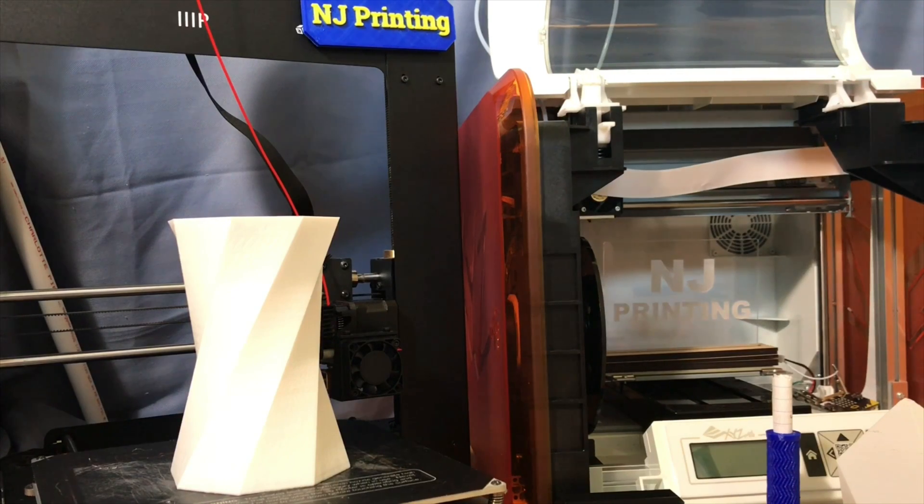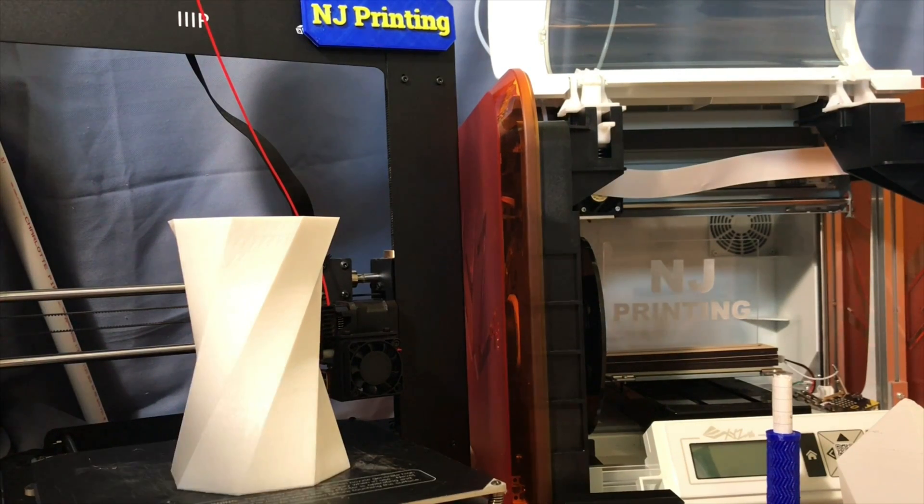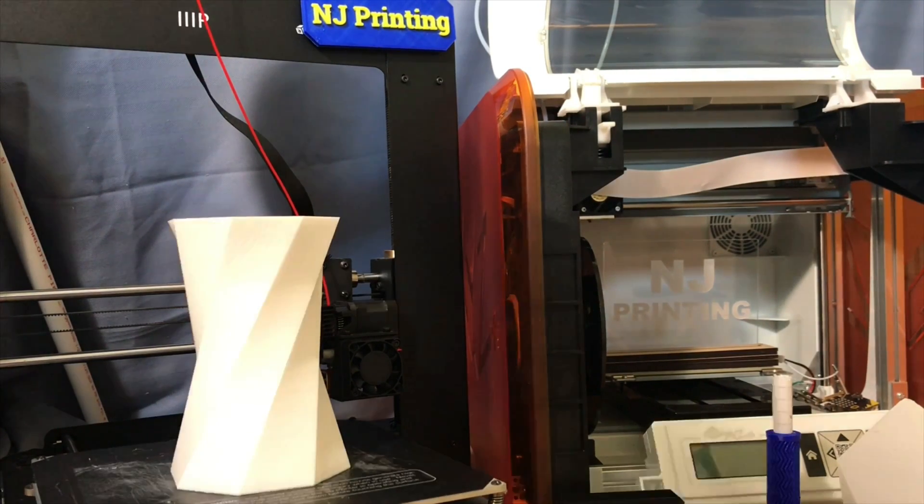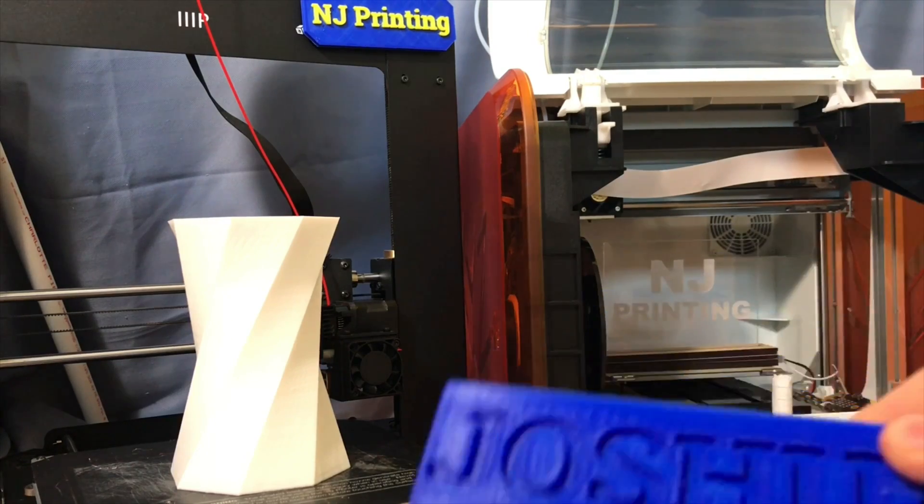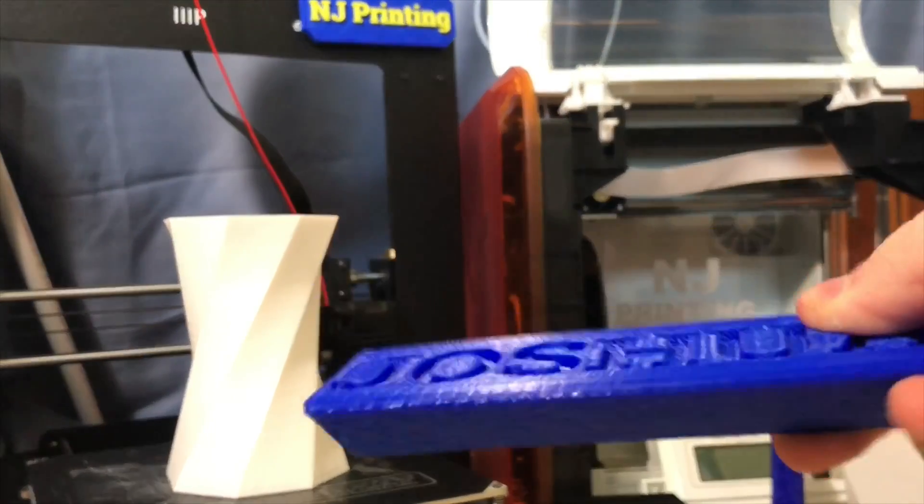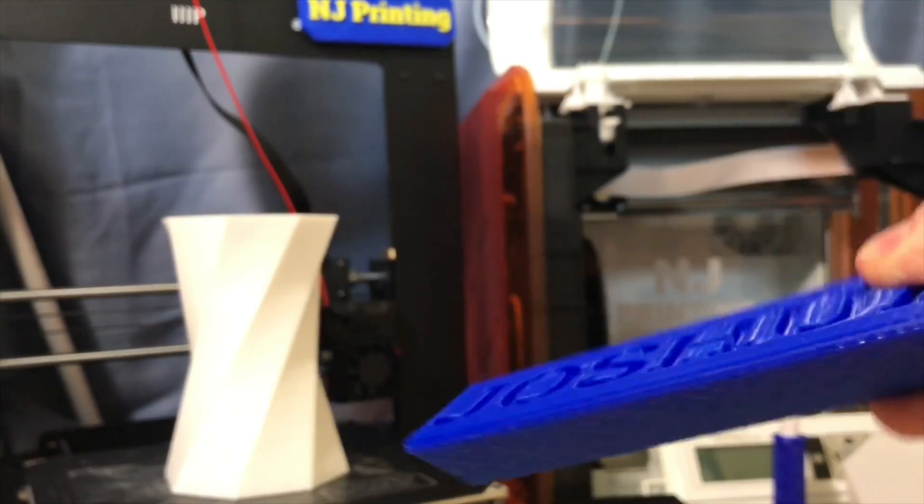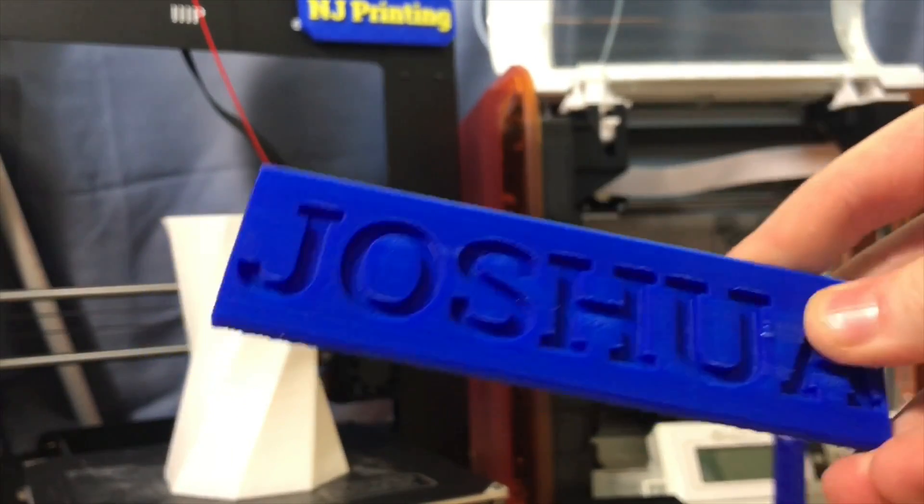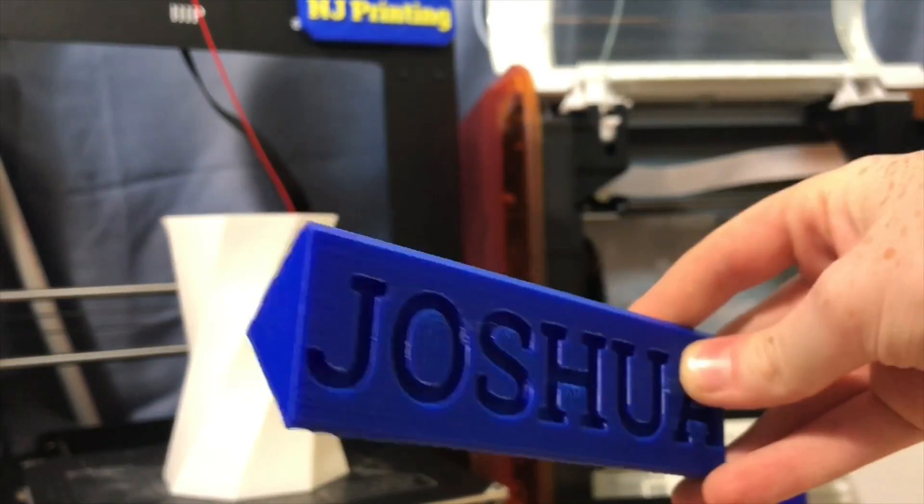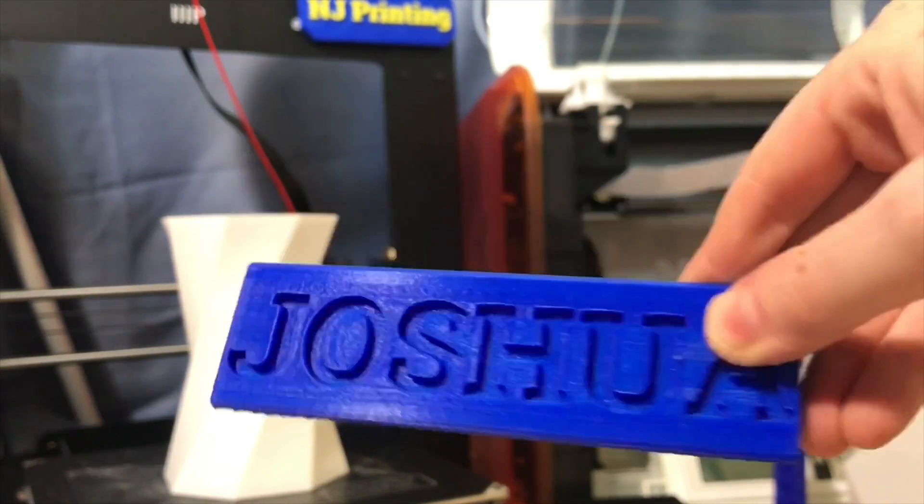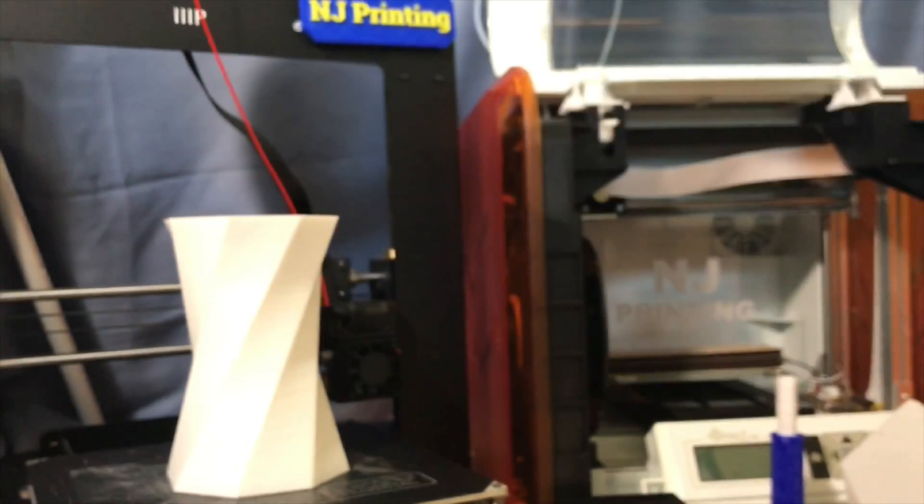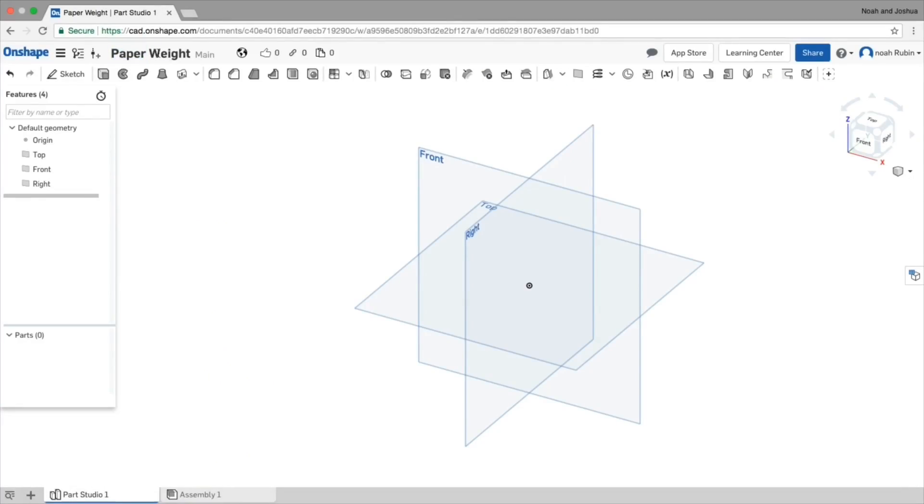What are we going to be doing today? Today I'm going to be showing you guys a really easy way to make a cool paperweight that's custom, that has text and your name or whatever. Super simple design, so let's hop right into it. Okay everyone, so here we are in Onshape. Quick tutorial.